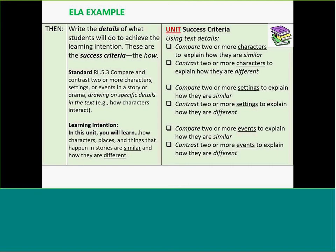Don't get overwhelmed by the volume of these criteria. Remember, this is for the unit, not for specific single lessons — this is what the kids are going to be demonstrating throughout the unit to show that they have actually achieved that learning intention, which comes from that priority standard. You'll notice how it says 'using text details.' And one of the things about the unwrapping process — notice the conjunction 'or' in the standard: two or more characters, settings, or events. What if a teacher only picks characters? Then the kids won't get any focus on settings and events.